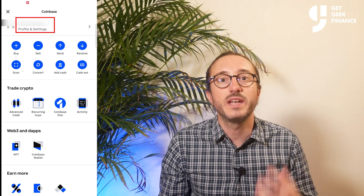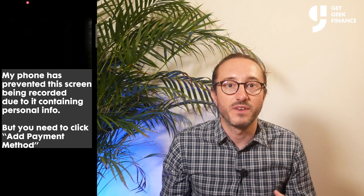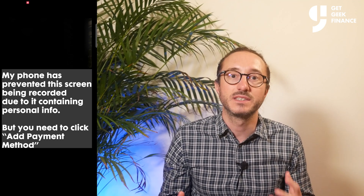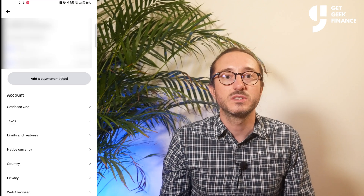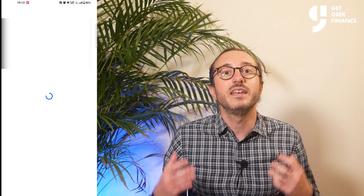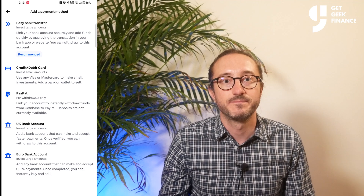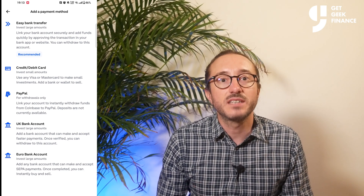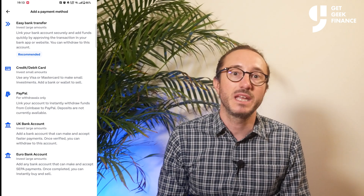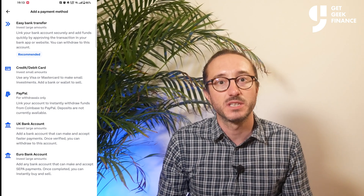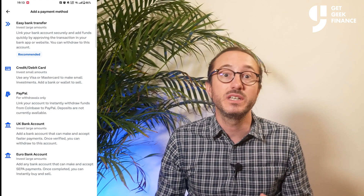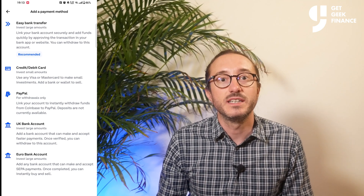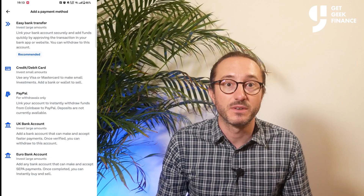From here, click on your name and then where it says profile and settings. I already have a couple of payment methods listed, but you can add new ones by clicking this button. It's worth noting that some UK banks won't allow payments in and out of some crypto exchanges, including Coinbase, and if your bank is one of these, you may unfortunately need to use a different payment provider.